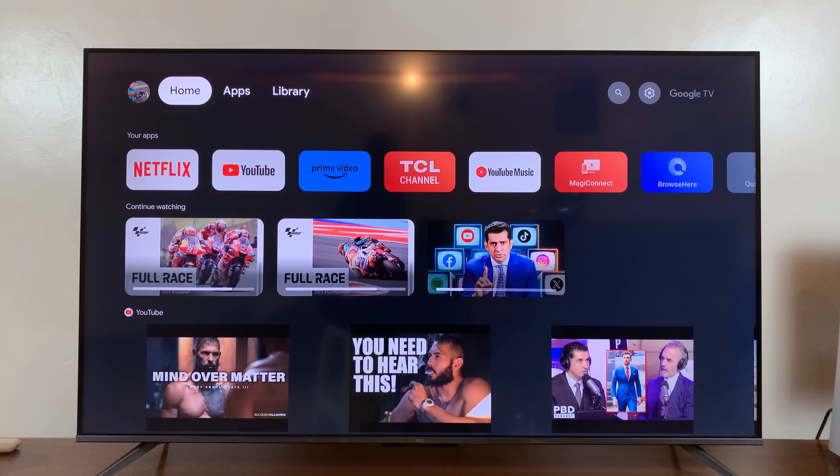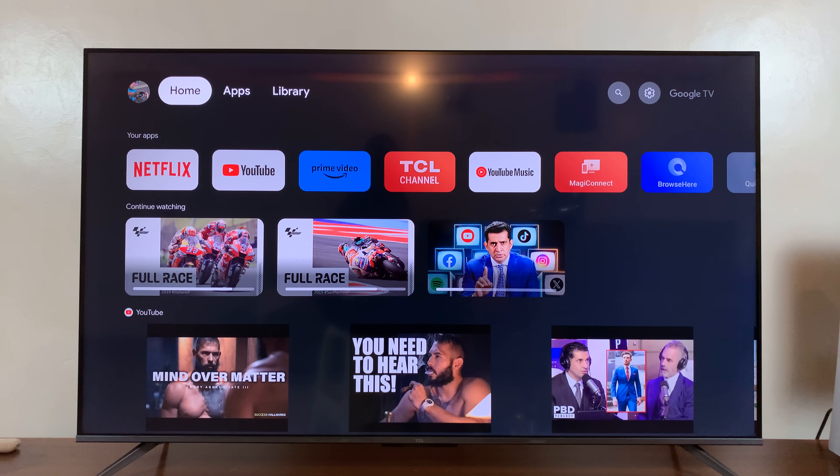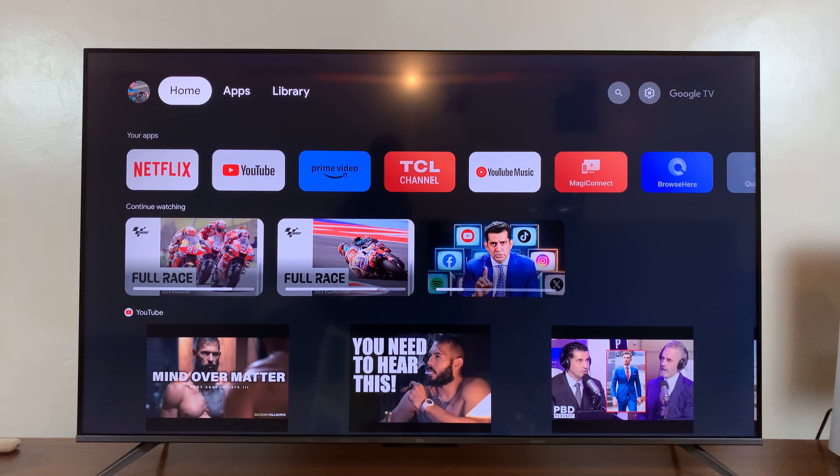Welcome back. In today's tech tip, I'll be showing you how to install apps on your TCL Google TV.